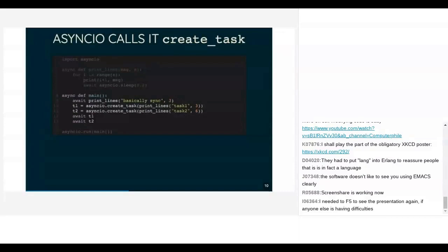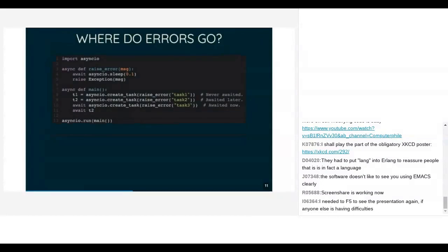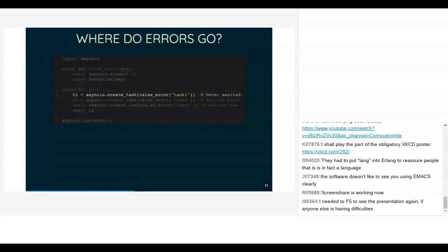Here is one of the big problems with async programming in Python especially: where do errors go? We have an asynchronous function that waits a little bit and then throws an exception, and we call it in three different ways. The first: we call create_task, assign it to a variable, and then never wait for it. The error from this task just goes nowhere — there's nowhere else in the program for it to go. What Python does is when the task object gets garbage collected, at some arbitrary time in the future, we'll get a runtime warning logged.